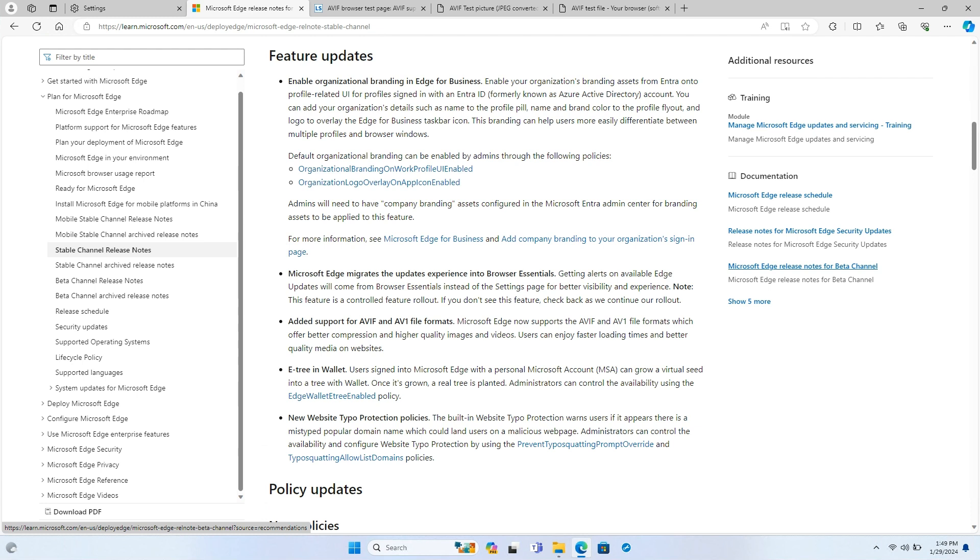The updates experience in Microsoft Edge undergoes a transition into browser essentials. Instead of receiving alerts about available Edge updates from the settings page, users will now get them from browser essentials. This aims to provide better visibility and a more seamless update experience for users.